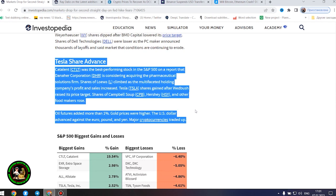Tyson Foods' shares tumbled as the big meat processor's profit and sales missed forecasts, and it warned about full-year operating margins.